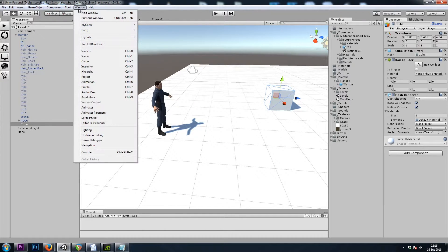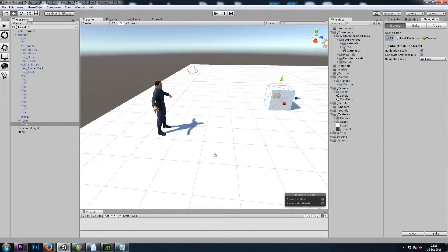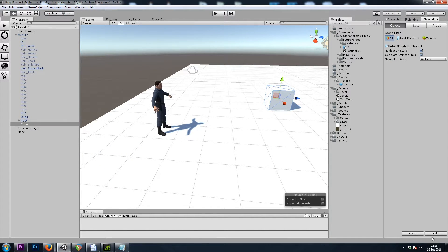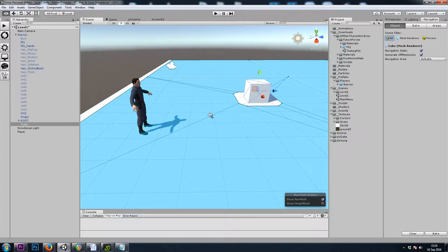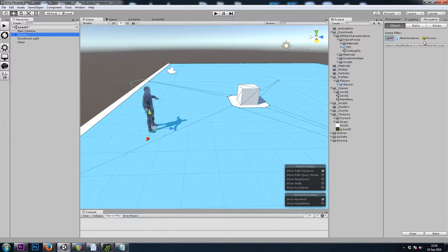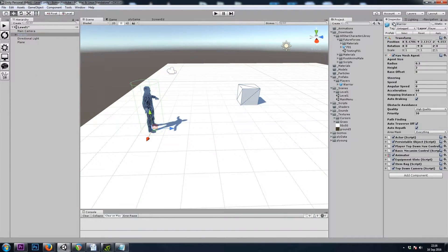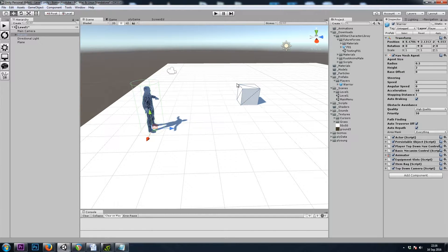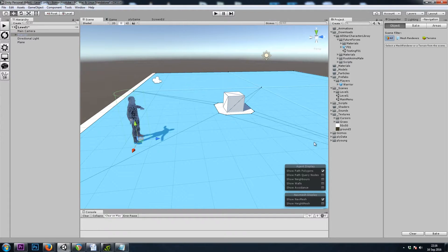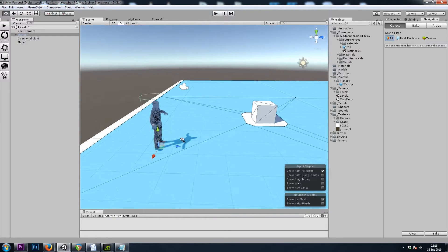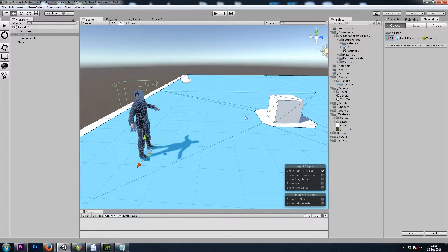And I'm going to go to Window Navigation and hit the Bake Button on the bottom right. And our Nav Mesh Agent component will allow us to move, if I go back to the Navigation tab, anywhere that's blue. So you'll see, since I marked this cube as static, we're not allowed to walk through it.